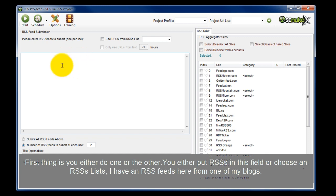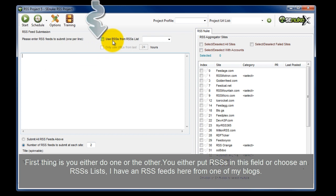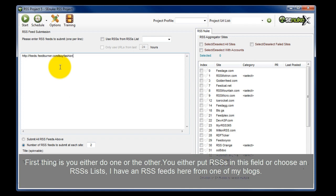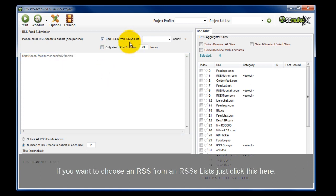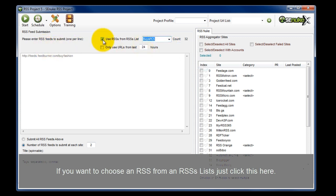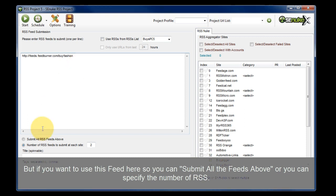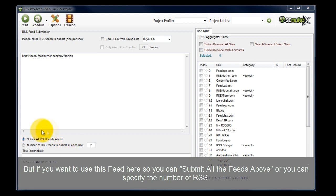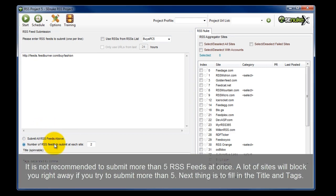The first thing is you either put an RSS in this field or choose an RSS list. I have an RSS feed here from one of my blogs. If I wanted to choose an RSS from an RSS list, I would just click that. I want to use this feed here, so I'm going to choose to submit all the feeds above. It's not recommended to submit more than five RSS feeds at once — a lot of sites will block you right away if you try to submit more than five.